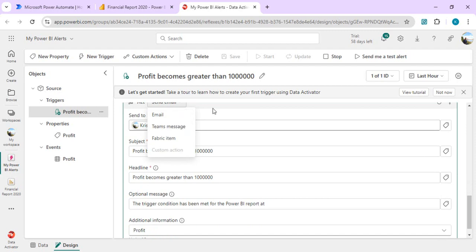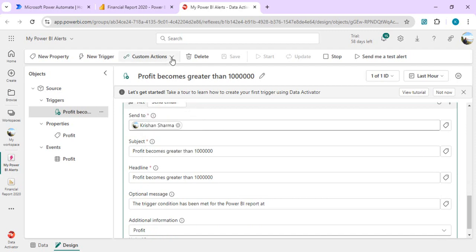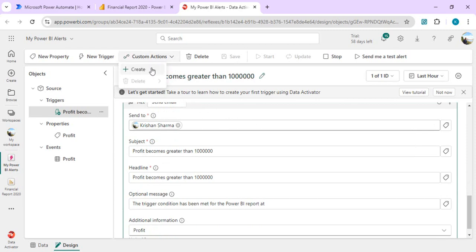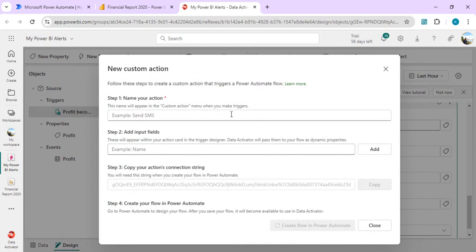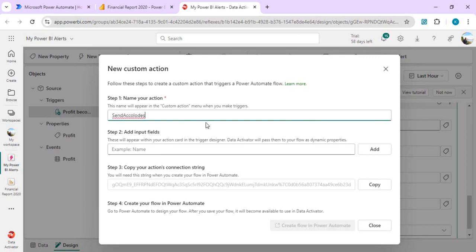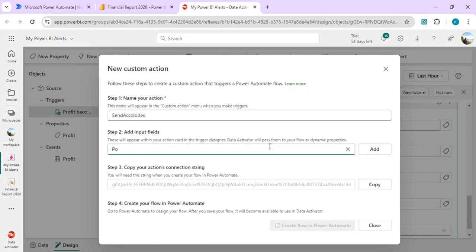Right now, in old traditional alerts we used to have only two options, send an email or Teams message. But with data activator we have this new custom action where I can create one Power Automate which can do much more complex operations for us. I am going to create one Power Automate just to give you a feeling how it will be tied up to your data activator when data changes in your report. I'll just name this action, so I want to do something related to my finance team, so I'll just keep it simple. And I'll add an input field. This input field would be available into my Power Automate.